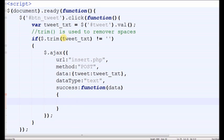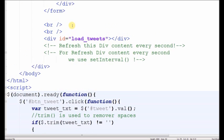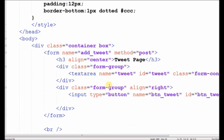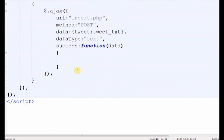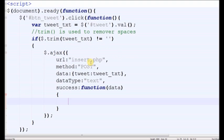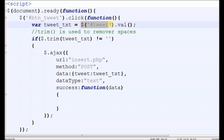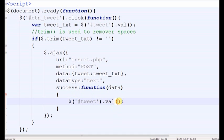After form submit, our text area field should be blank, so we write this simple code. If form submission is successful, the text area field must be blank.